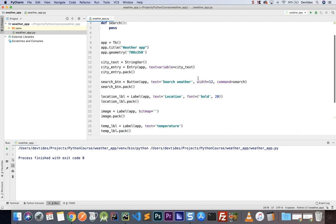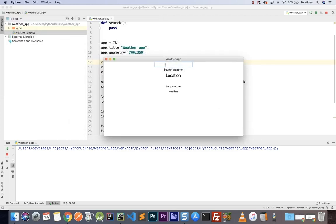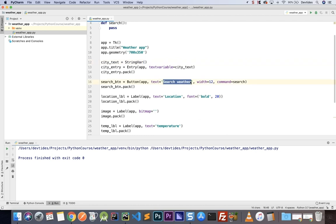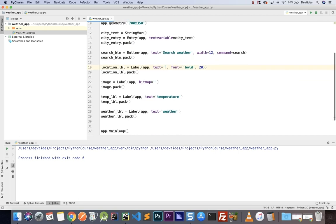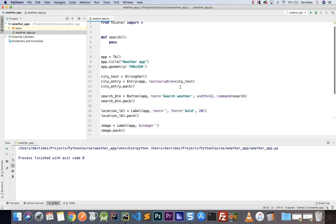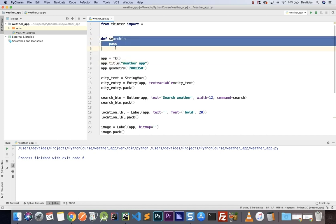That is the structure for our interface. Let's go ahead and run this and see what we get. Here we will search for a location, click the search button, then display the result — the image, temperature, and weather. What I'd like to do now is remove these placeholders, so the location, temperature, and weather text fields will be empty. We will fill these out when we get information from the backend API with the search function.